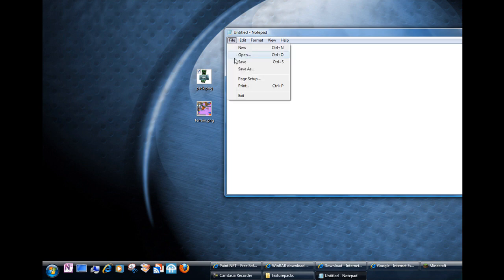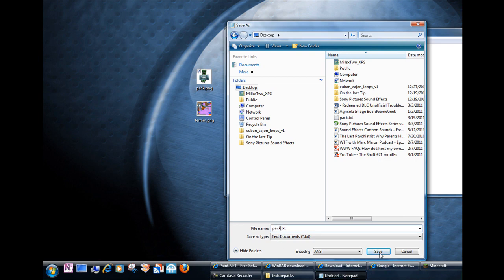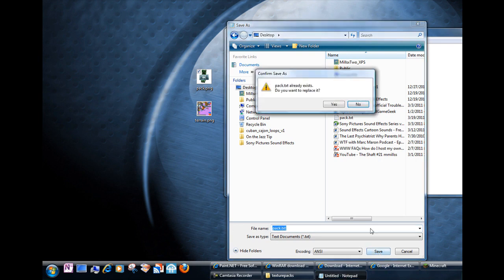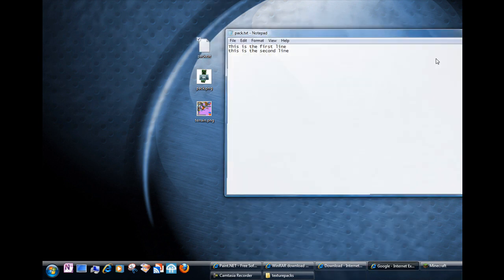And let's save the program on the desktop and we will save it. And this one is also called pack.txt this time. And we will go ahead and replace it because I did this earlier today. There we go.